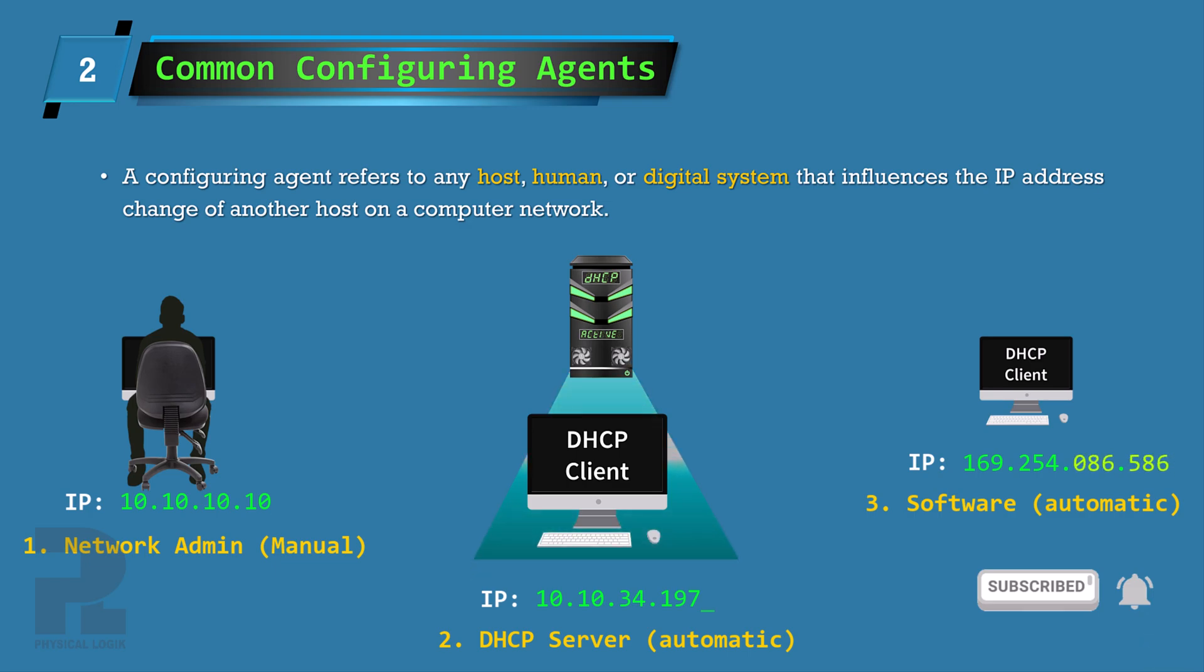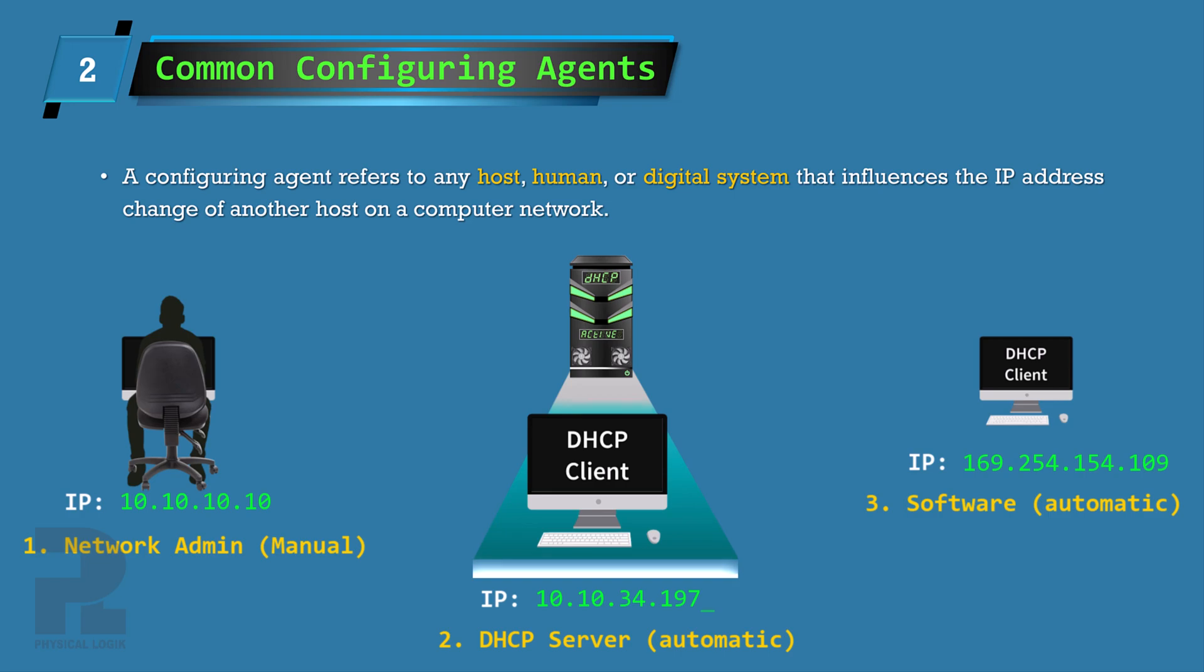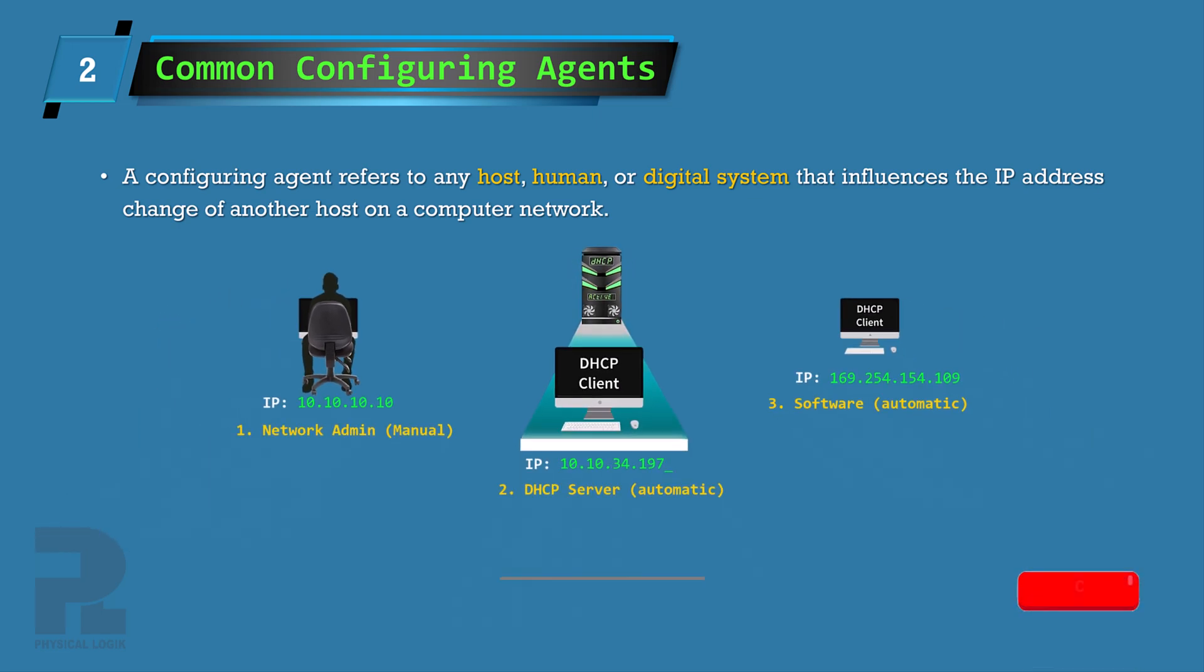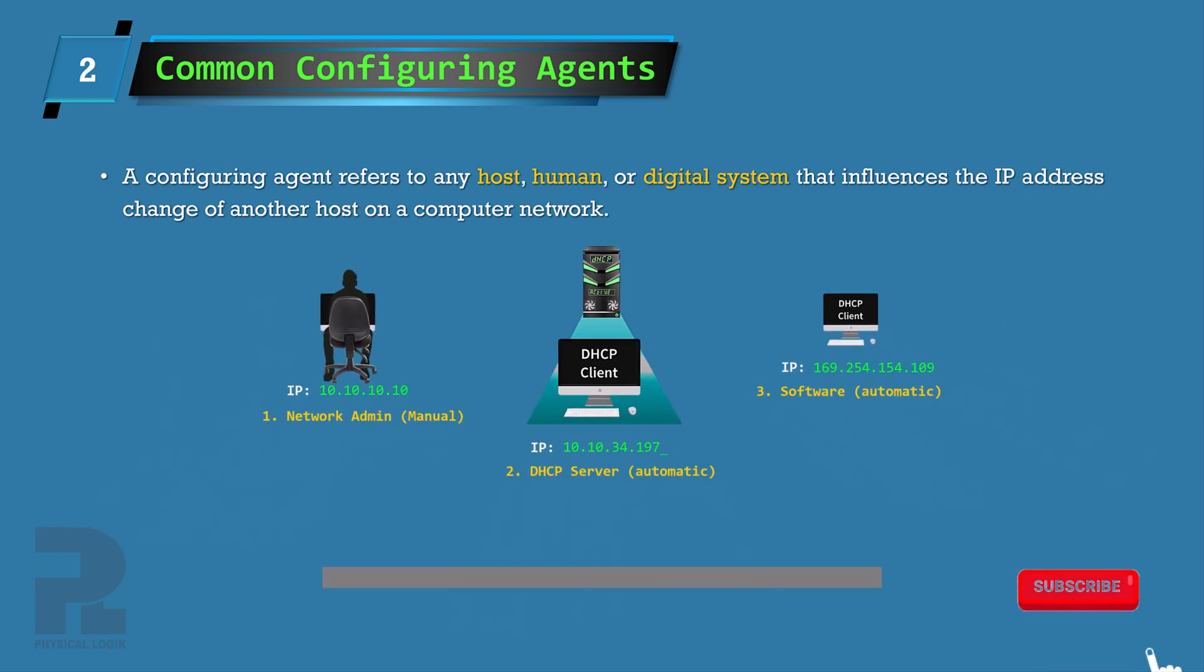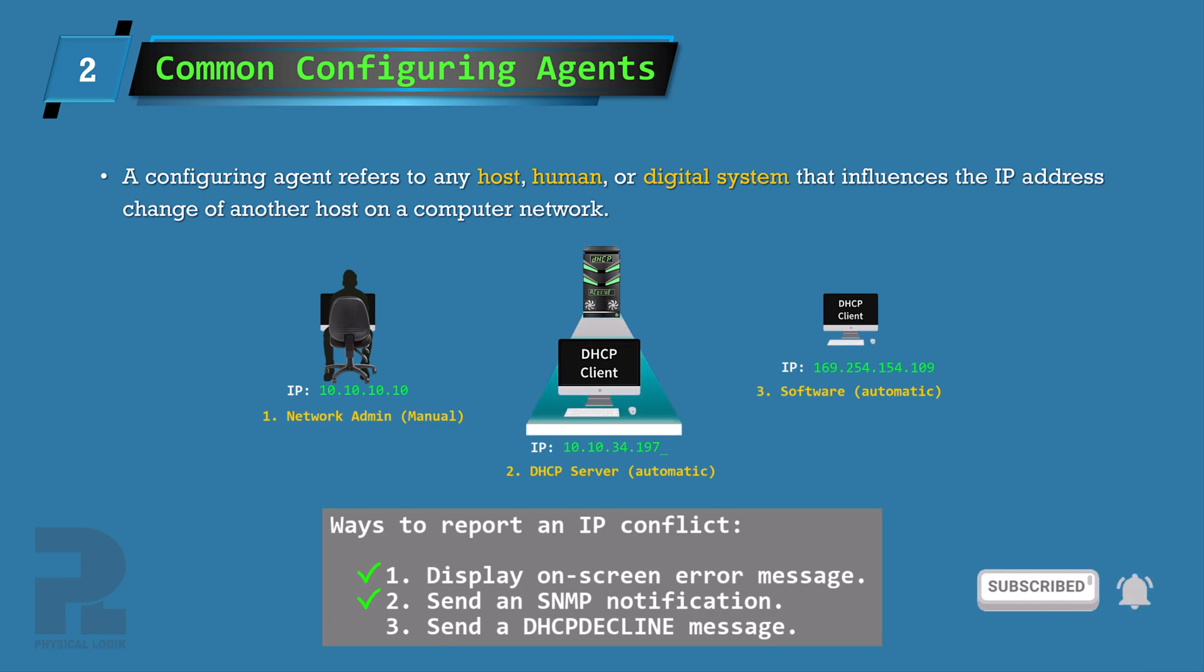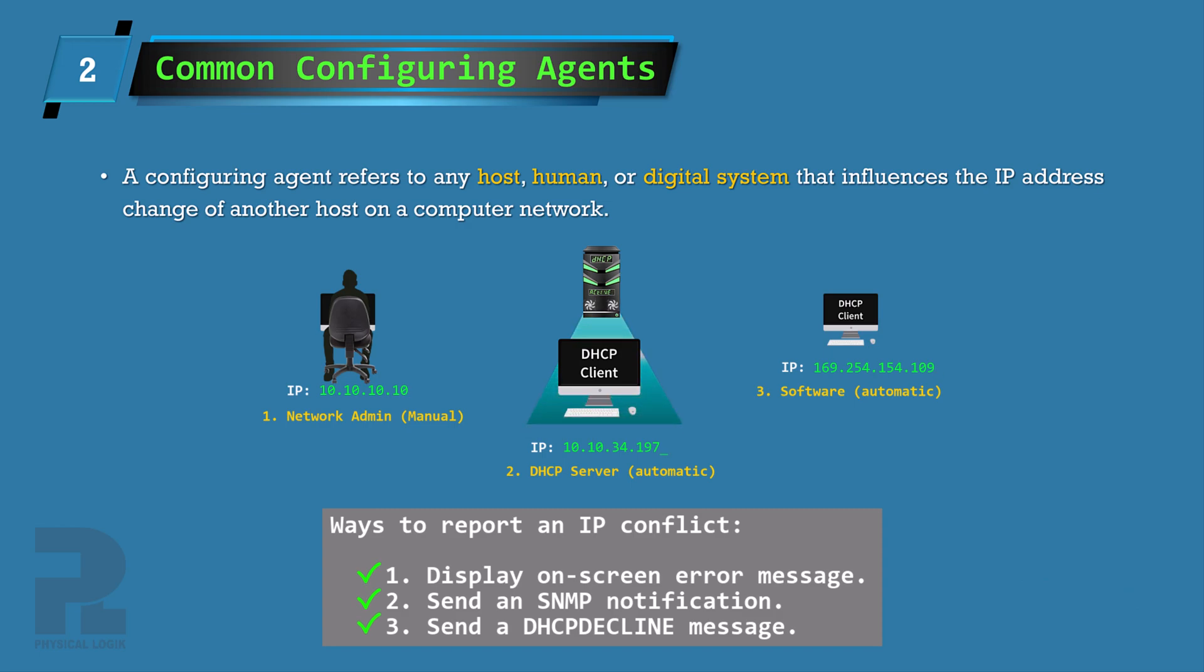No matter how a host obtains an IP address, the detection of an IP conflict should be made known to the configuring agent in order to solve the problem. By using mechanisms such as an error message displayed on a screen, an SNMP notification, or by using suitable means such as sending a DHCP decline message, the configuring agent can be notified.